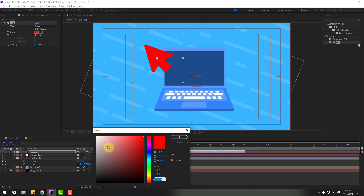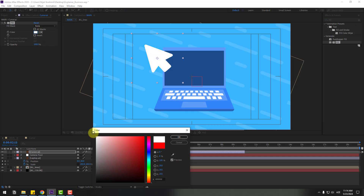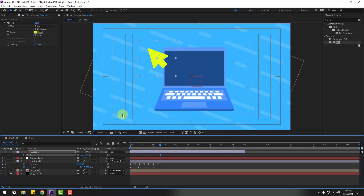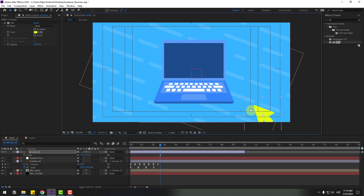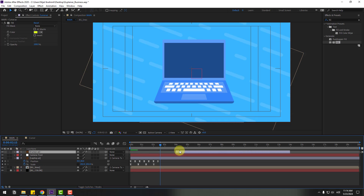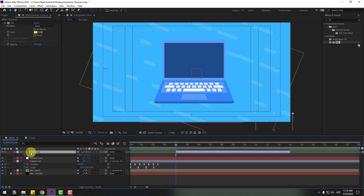Change the cursor color to black, white, or yellow — let's try yellow. Click OK. Press S to change the scale and move it down. Move the layer to the right. Press P to create a new position keyframe and go to 10 keyframes.